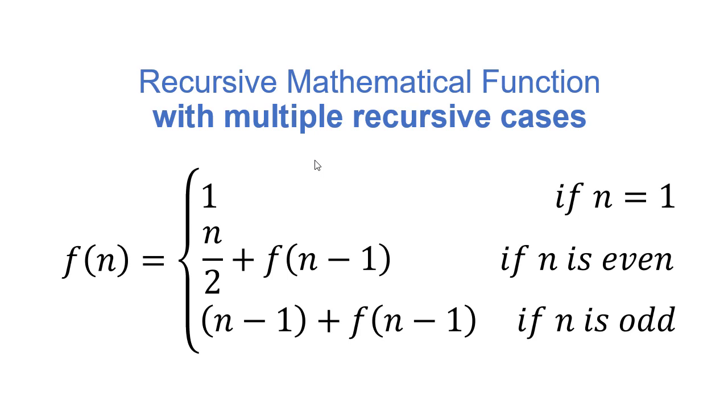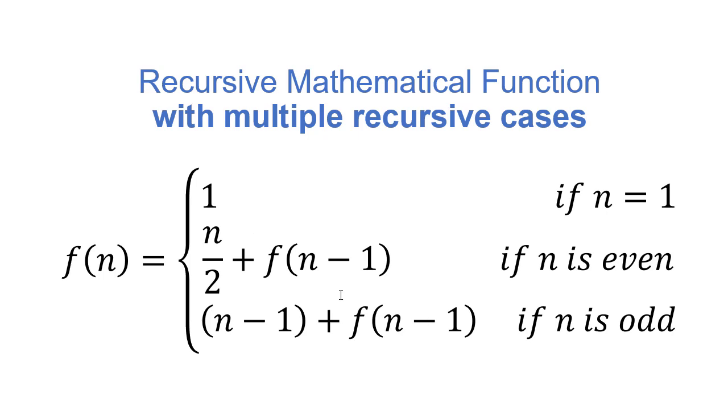What if we have multiple recursive cases? So here, if n is 1, we return 1. If n is even, we divide n by 2 and we add f of n minus 1. Otherwise, if n is odd, we add n minus 1 to f of n minus 1. So this is kind of a weird function, but we can implement it.